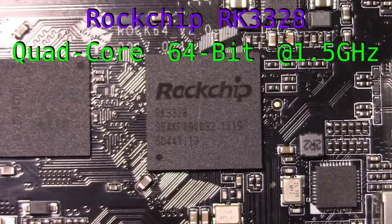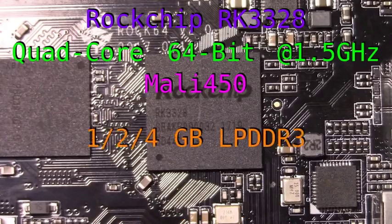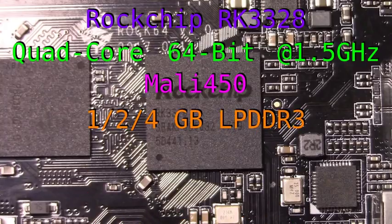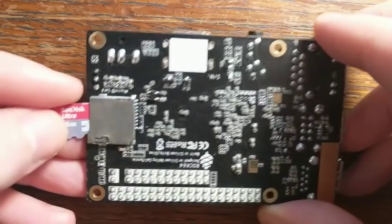And the integrated GPU is a Mali 450. For memory, you have the option between 1, 2, or 4 GB of low-power DDR3 RAM.